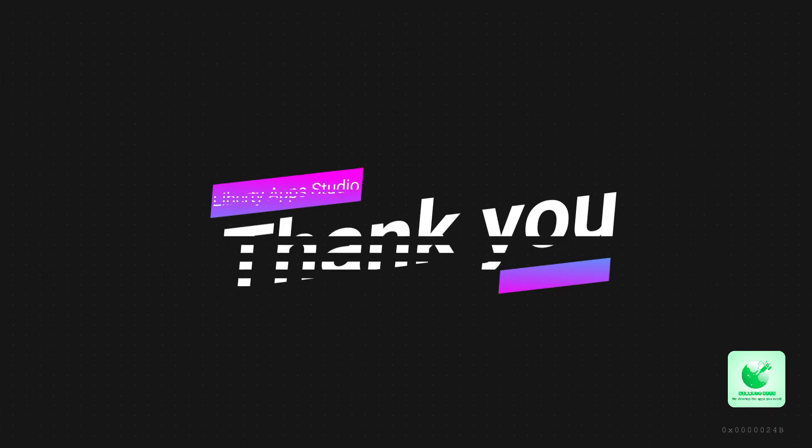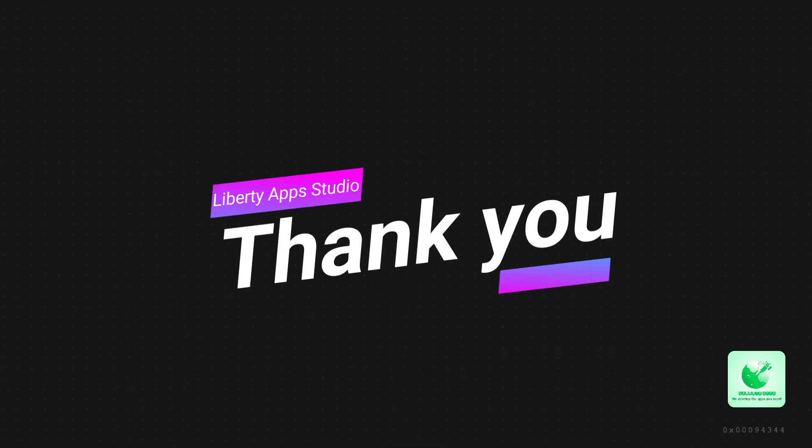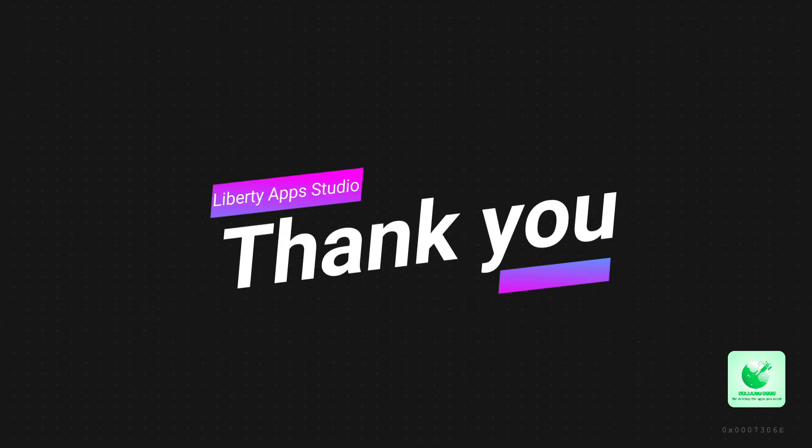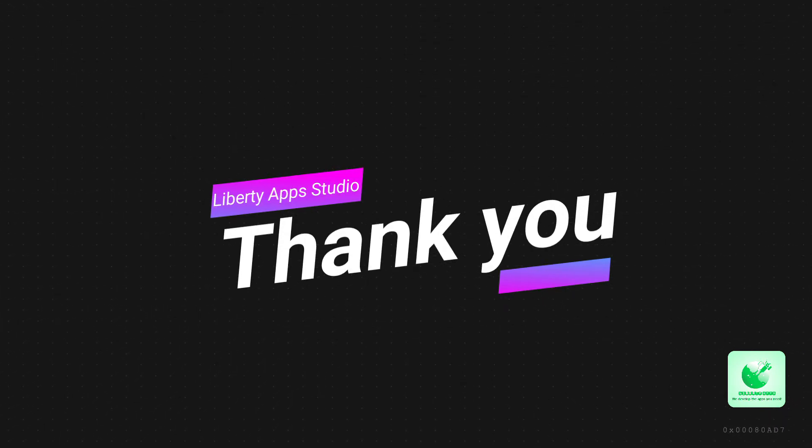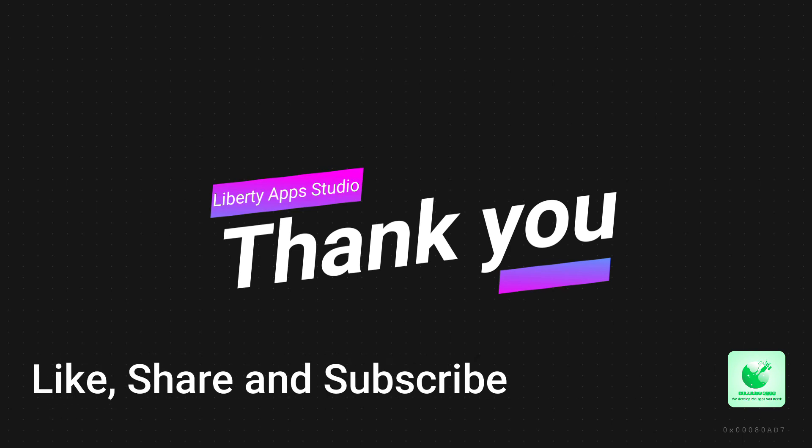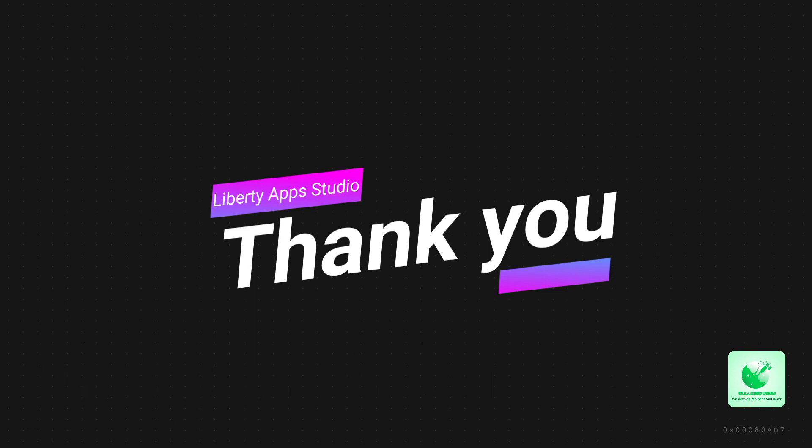I hope you liked the video. If you have any questions, you can ask us directly in the comment section or you can contact us anytime. Like this video, share this video with your friends, and subscribe to our official YouTube channel. Thank you so much. See you in the next video.